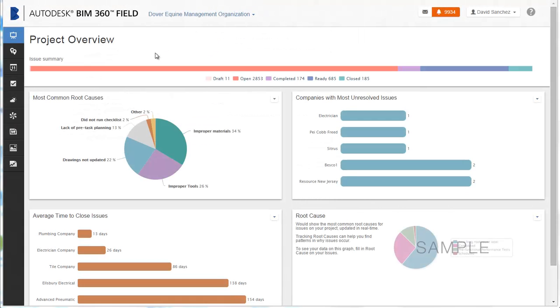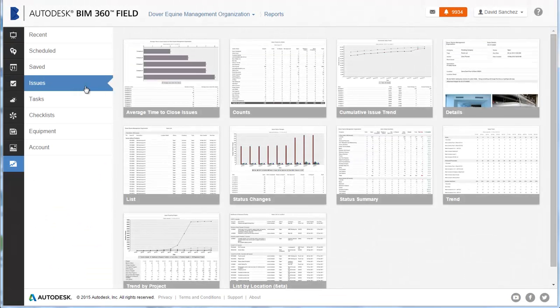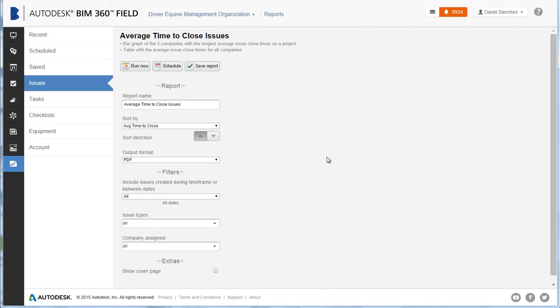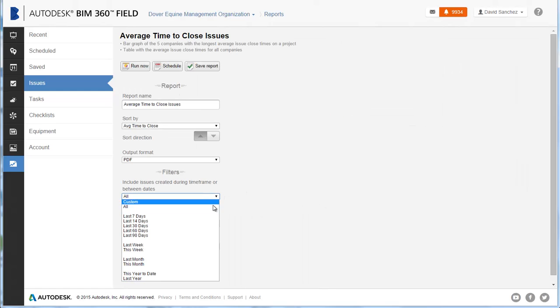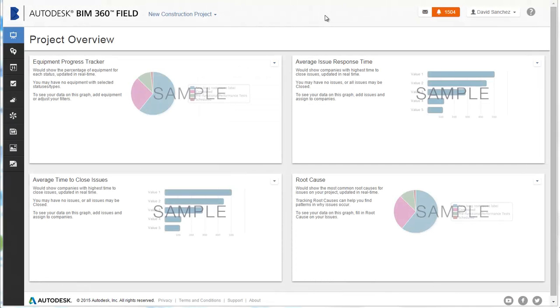With reports, you can capture project snapshots and create reports that you can view online or print out as hard copies. Or you can email project data such as issue lists or in-progress checklists.